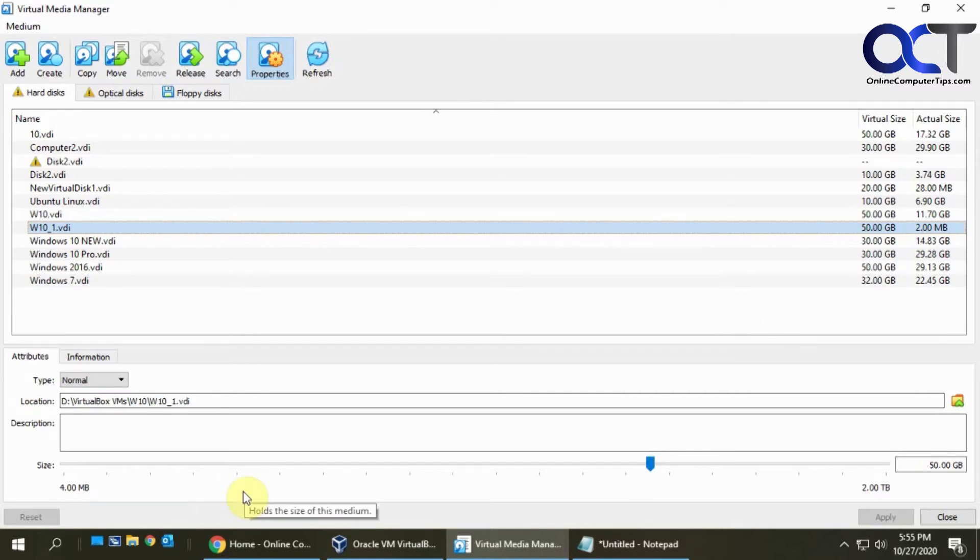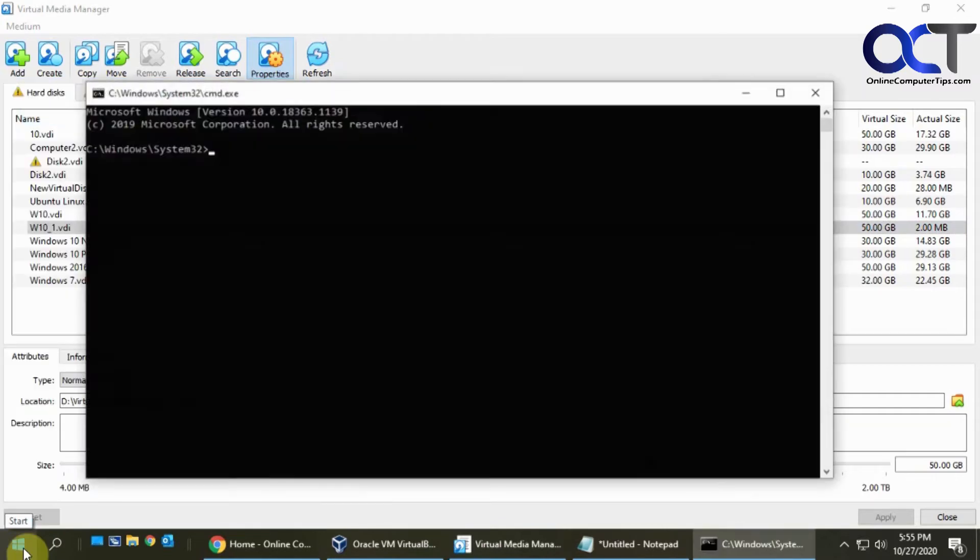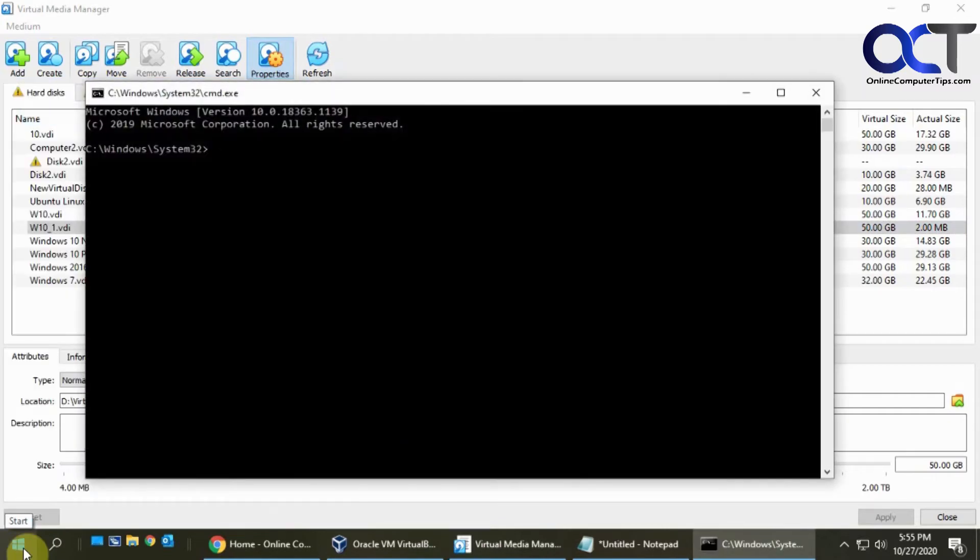In order to do that you'll need to open a command prompt and then navigate to the location of your VirtualBox installation. If yours is the same as mine then it should be exactly what mine is here.